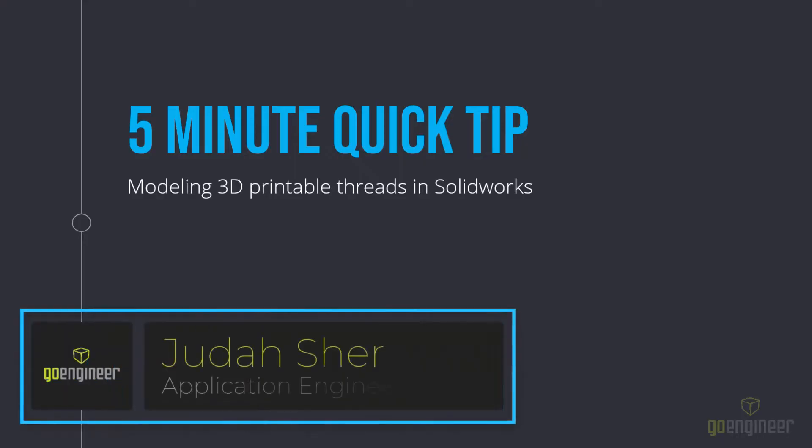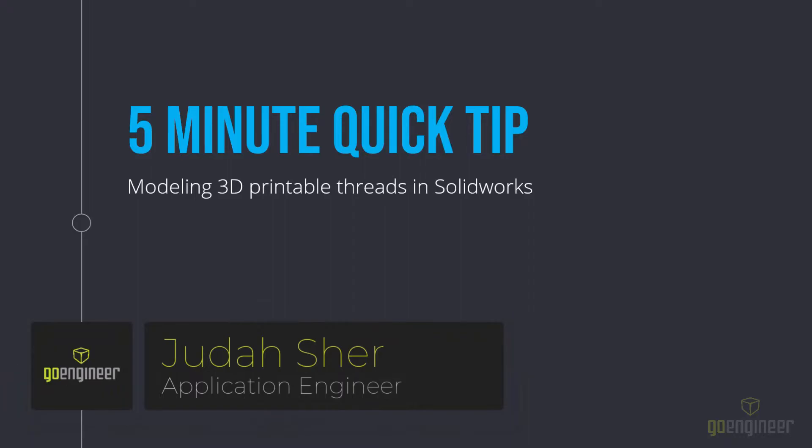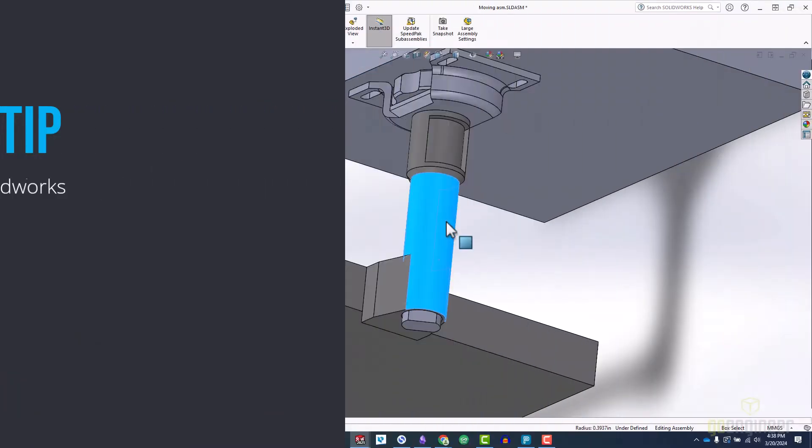Hello, this is Judah Sher from GoEngineer with a quick tip on how to model 3D printable threads in SOLIDWORKS.